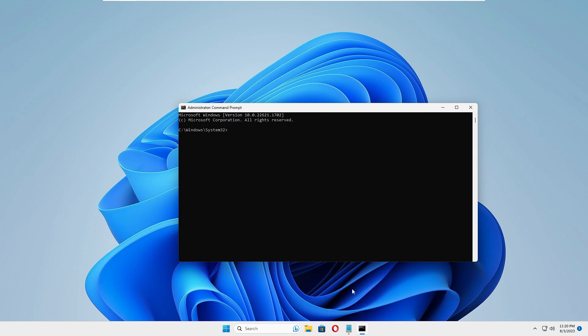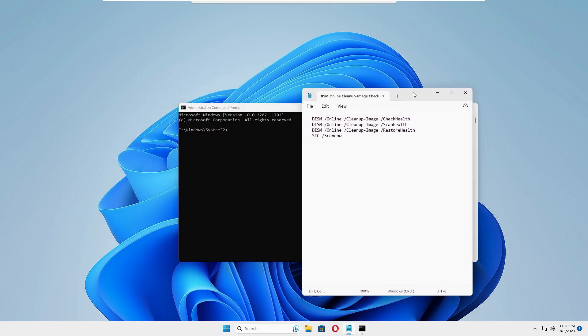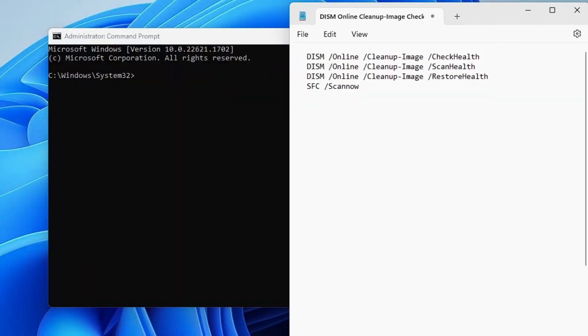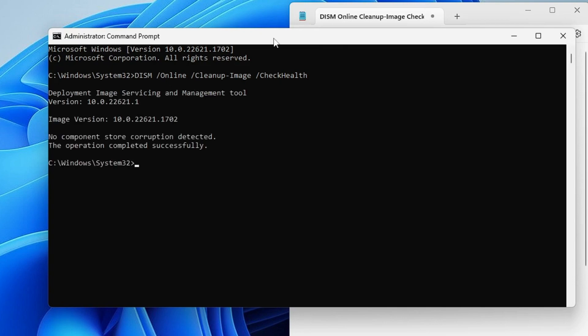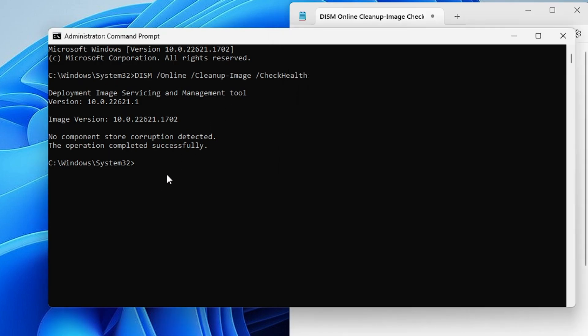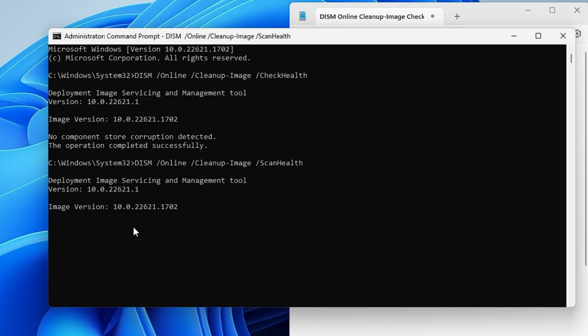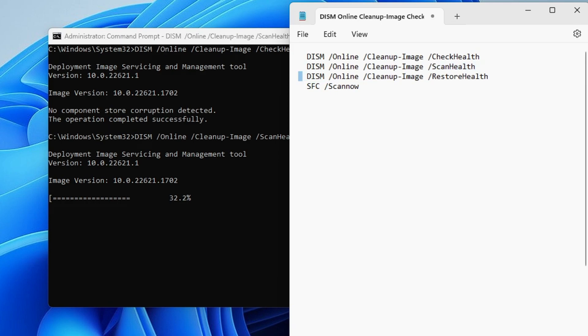Now you have to run a few commands that you'll find in the description. Copy all these commands one by one, right-click on the black window, paste it, and hit Enter. Once the first command is completed, copy the second command, right-click, paste it, and hit Enter again. These three commands will take some time as they scan all the files. Wait until all these commands are 100% completed, including the third and fourth commands.